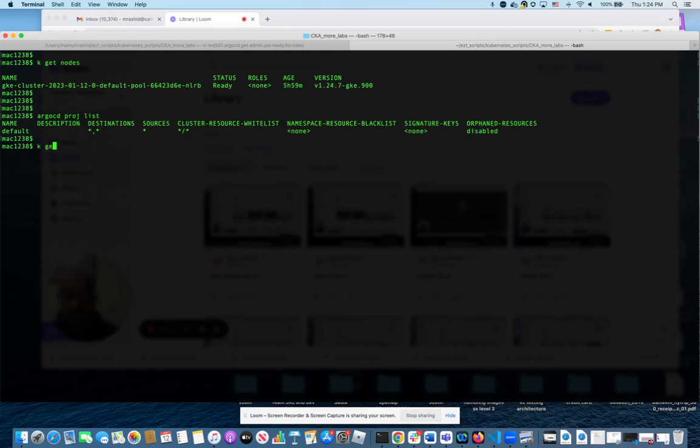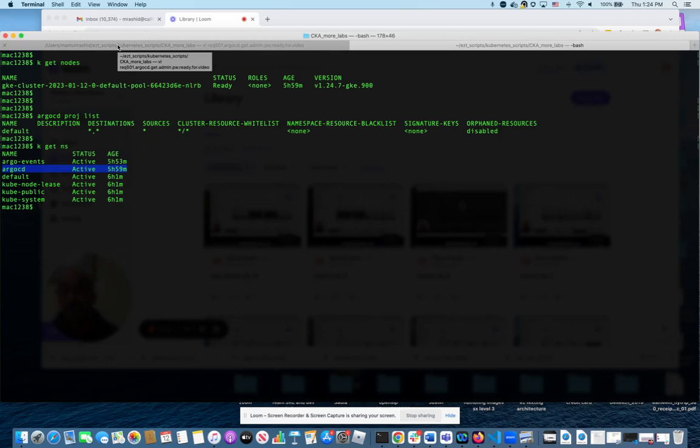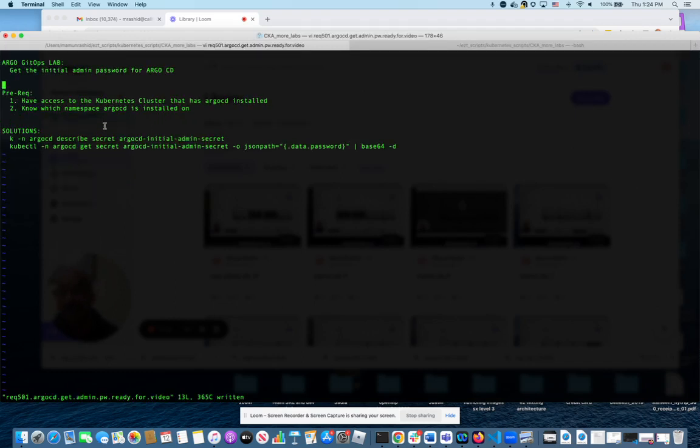I need to know what namespace it's in. If I do k get ns, you will see that argocd is where ArgoCD is installed. Argo events is also installed but that's not relevant to this lab. So how do I get the admin password? It's actually a Kubernetes secret, so I will show you that.